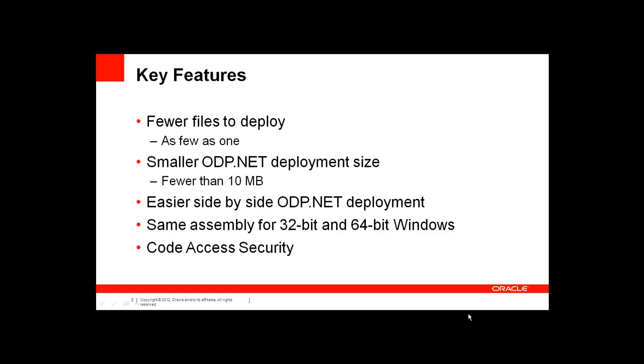The next major feature is ODP.NET is much smaller now, smaller than 10 megabytes. Whereas before with the unmanaged driver, you could have a few hundred megabytes in your deployment. So the amount of disk space you need to reserve for ODP.NET has greatly shrunk.